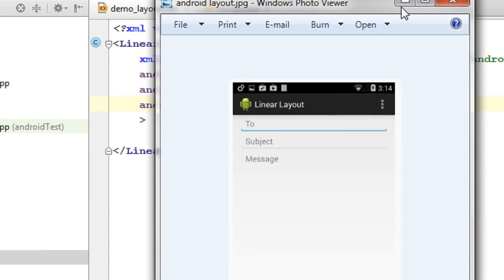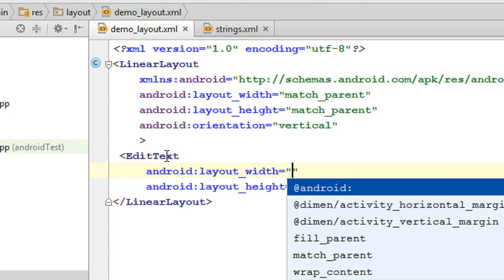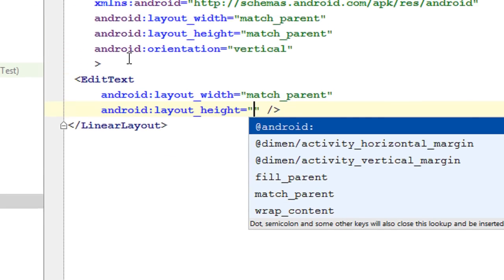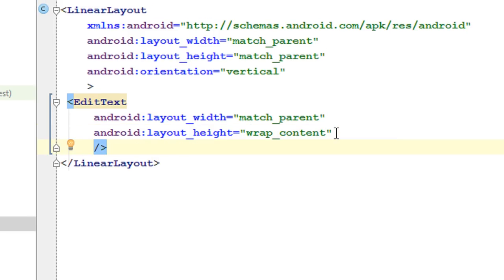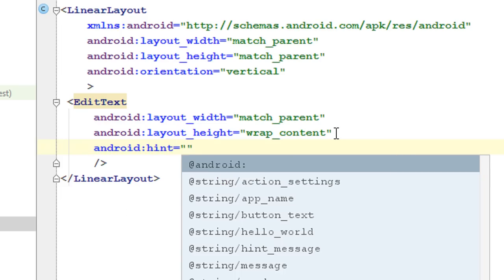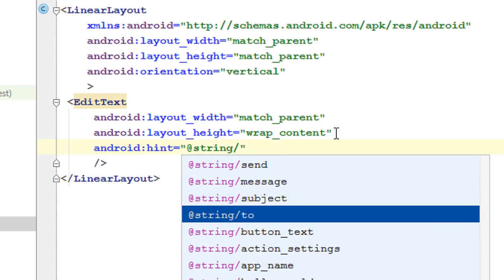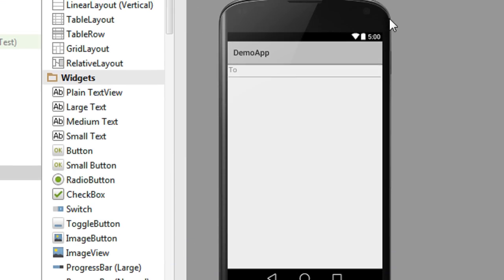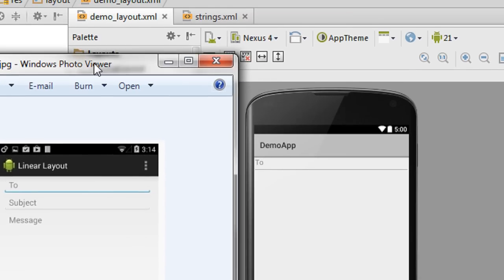Now I am going to add the first EditText. Specify the width as match parent and height as wrap content. We have to specify the hint — set android:hint and refer it from the string resource "to". Now look at the design — we got the first EditText.